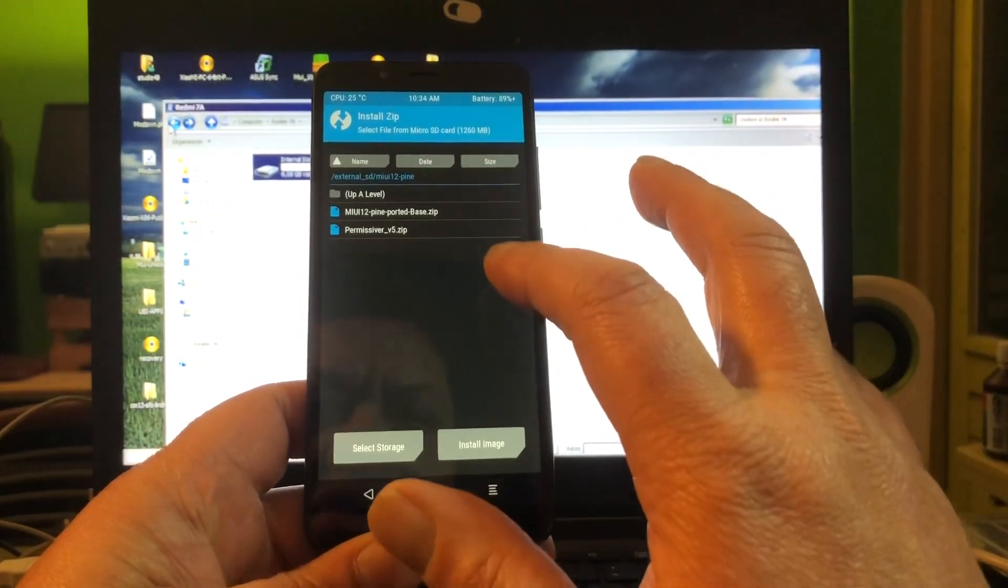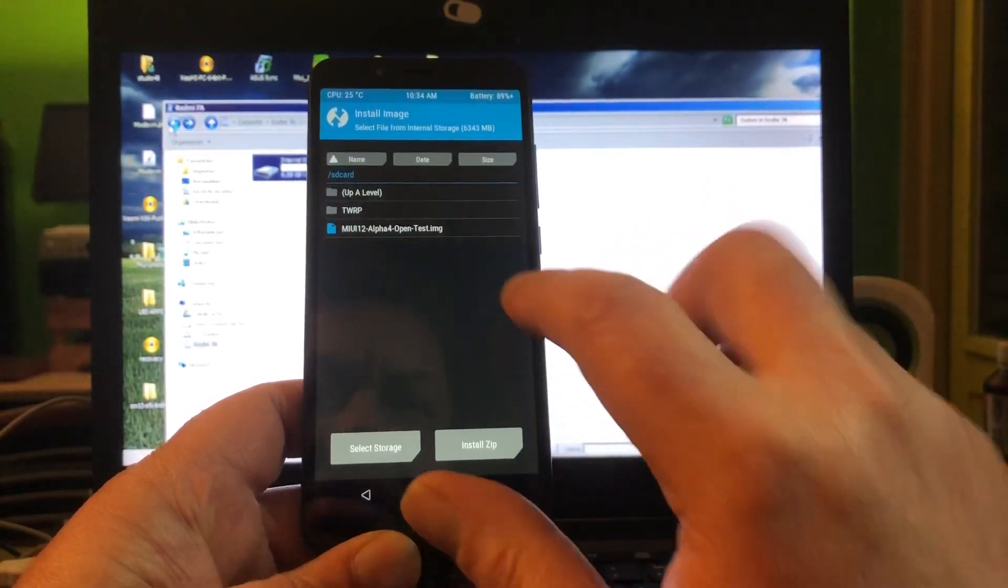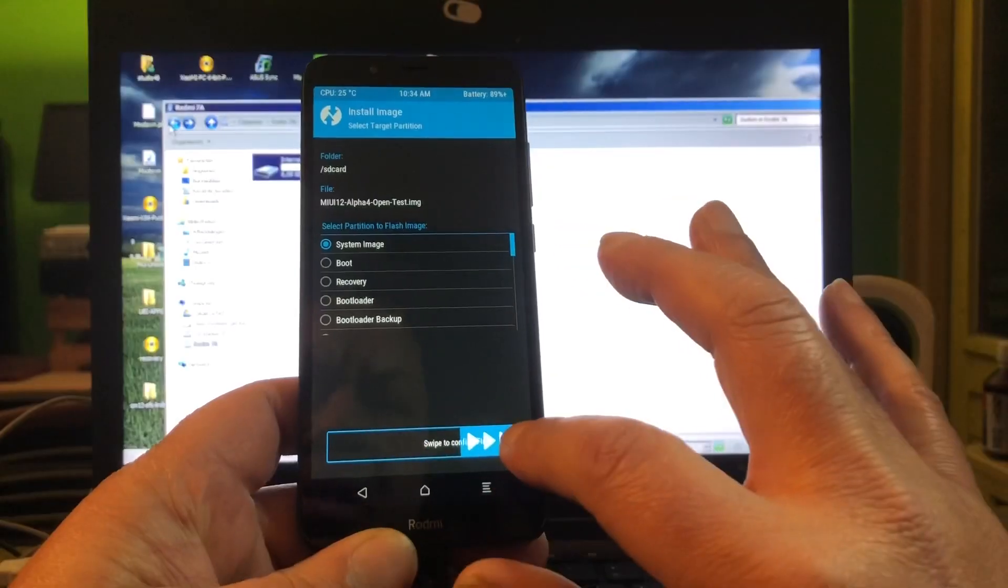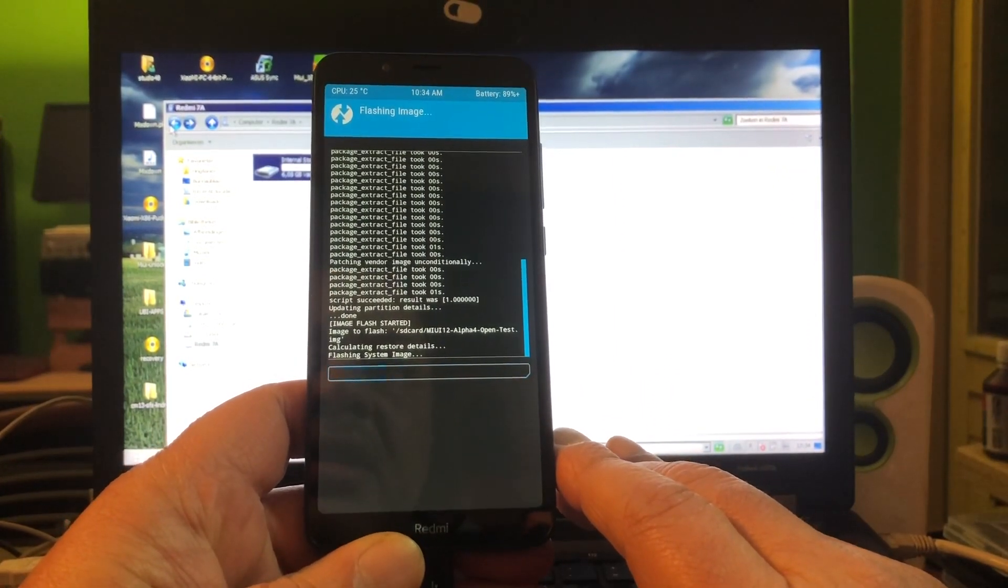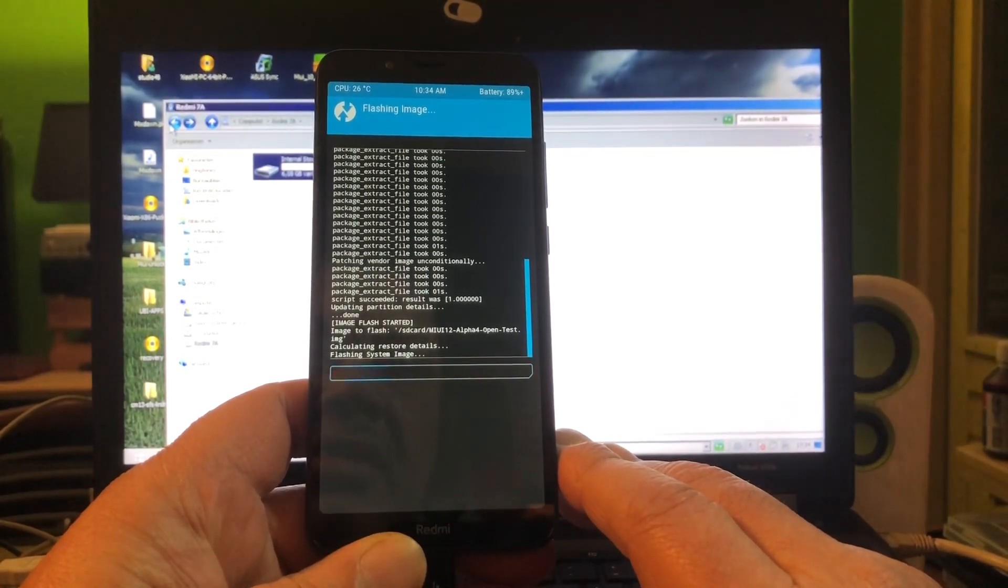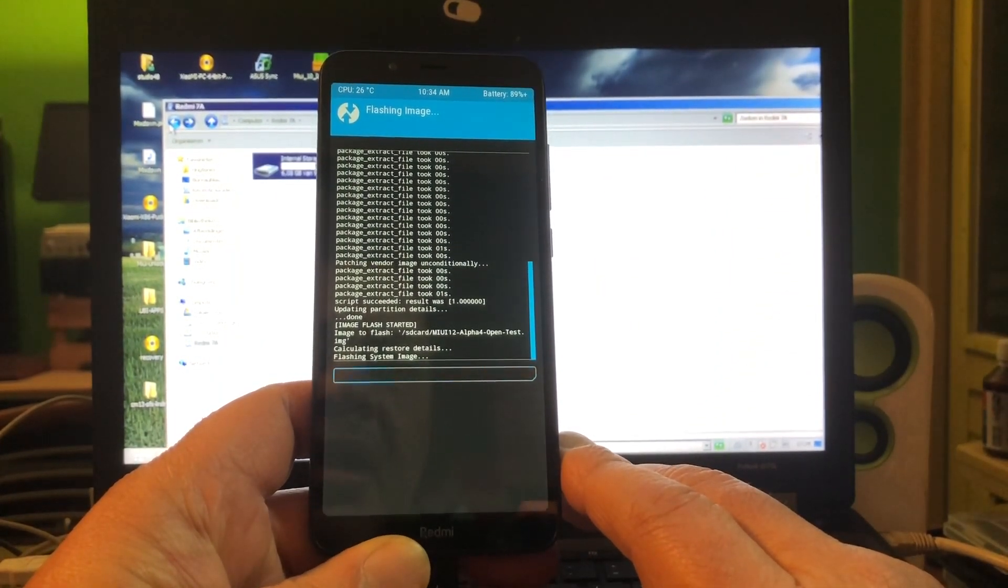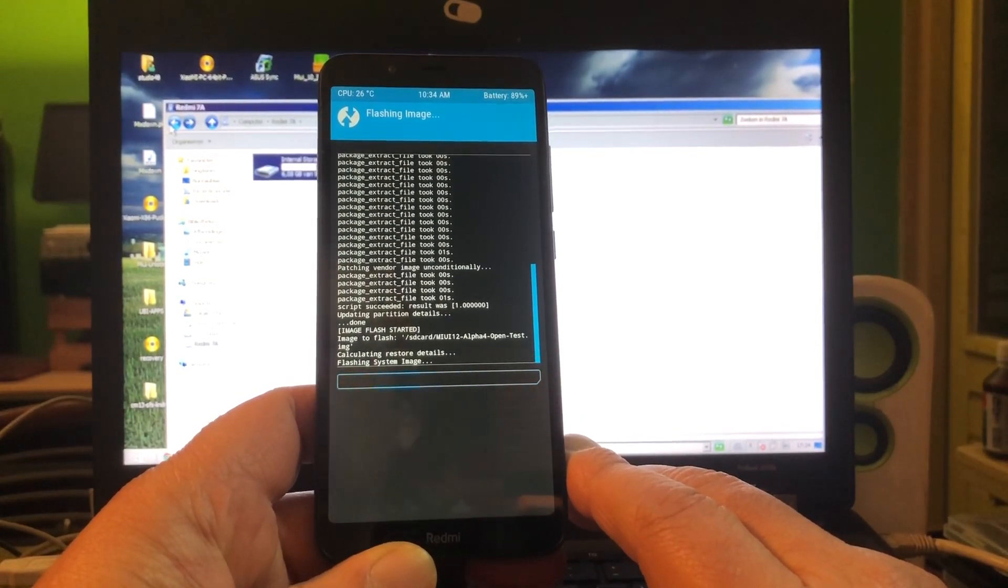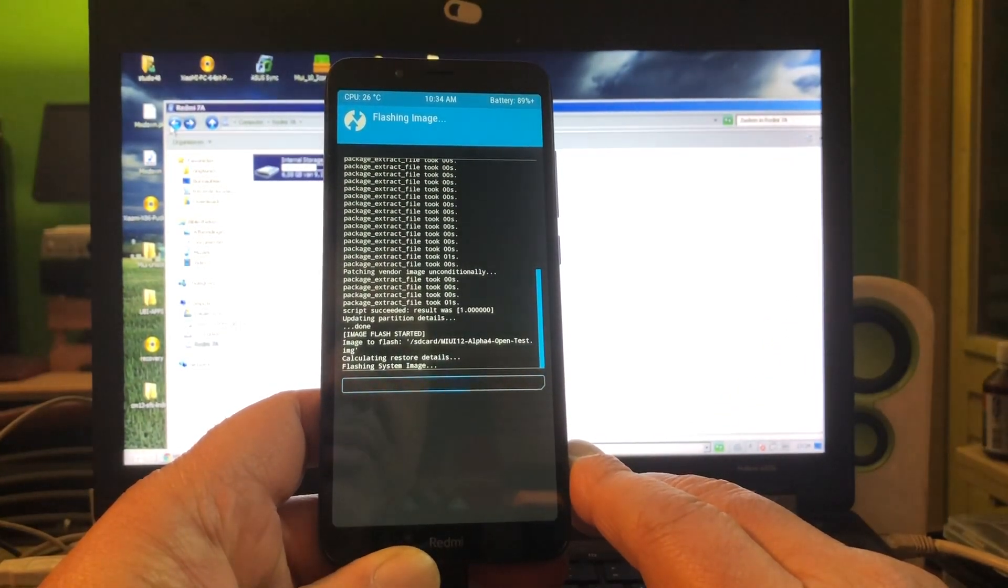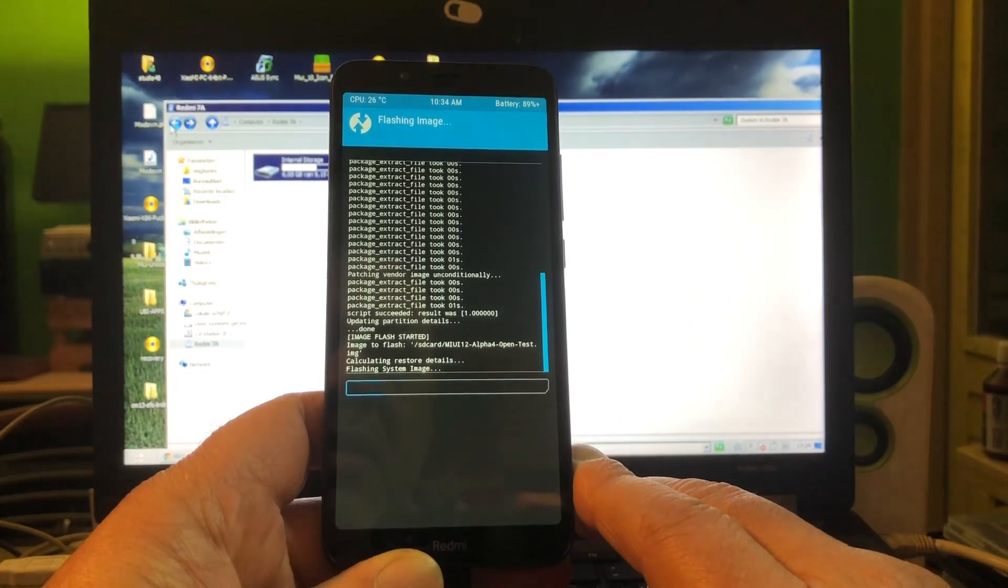We go home, we're not gonna reboot yet. We're going to now flash the image, here it is, and we're going to flash it to system. We're flashing the system image, and this is MIUI 12 Alpha, it's the Alpha 4. After this we're going to flash a permissiver after the reboot. We're going to reboot back into recovery after this install if this all goes good.